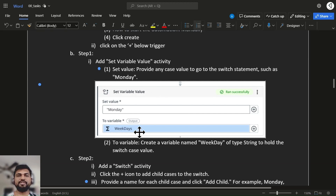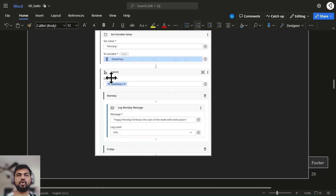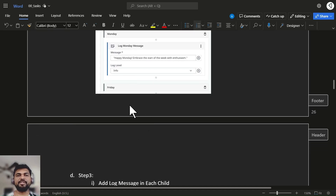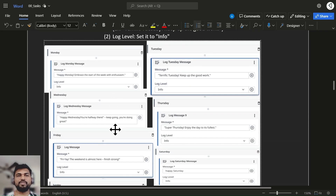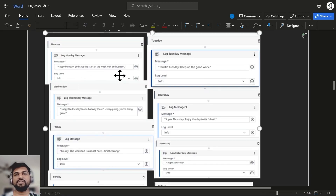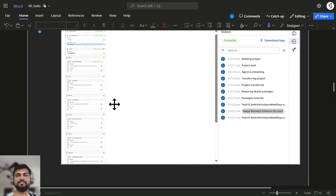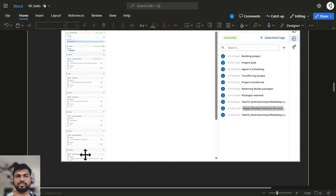We'll use set variable, setting it to weekday with Monday as the value we're going to pass in. Then we'll add a switch activity where we can write different options as values — for Monday a separate value, for Tuesday a separate value, for Wednesday a separate value, and so on for all seven days. For Monday the message is 'Embrace and start the week with enthusiasm', for Tuesday it's 'Terrific Tuesday, keep up the good work'.